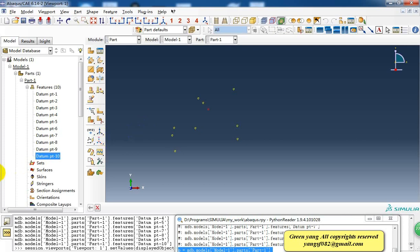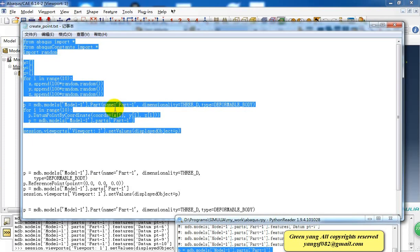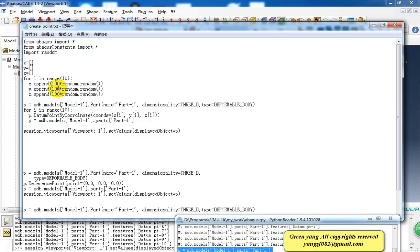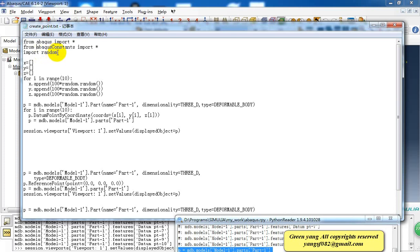Here I want to explain the Python script line by line. The first line imports Abaqus modules. The second line imports Abaqus constants. And the third line imports a module named random, because we want to create random points.